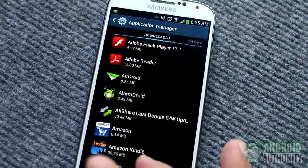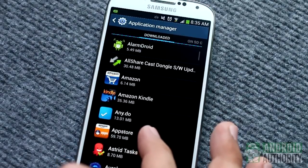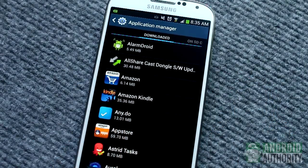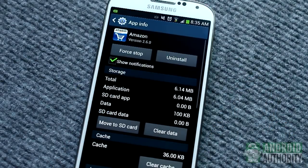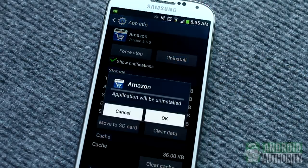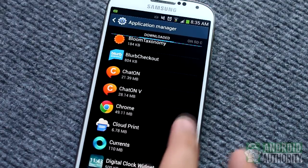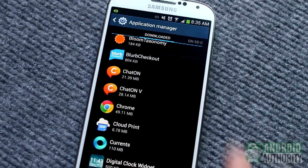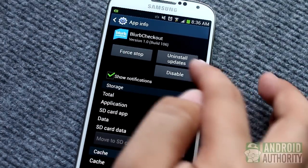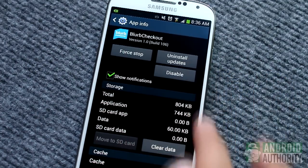To remove an app, just open the app's info page by tapping on its name, then tap the Uninstall button. Pre-installed apps usually can't be uninstalled, so there may not be an Uninstall button for them.